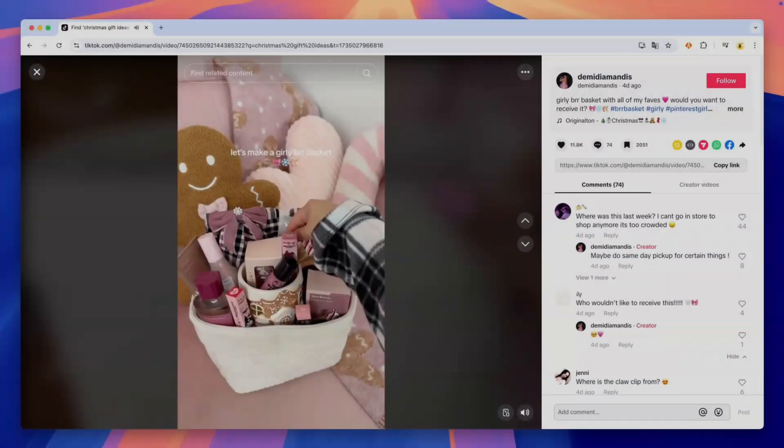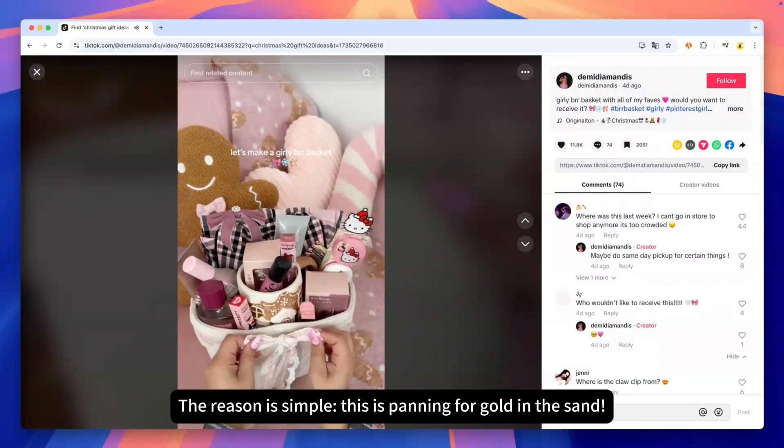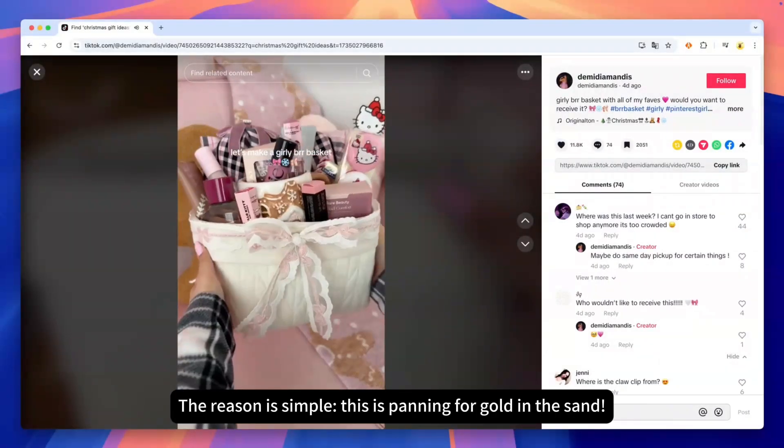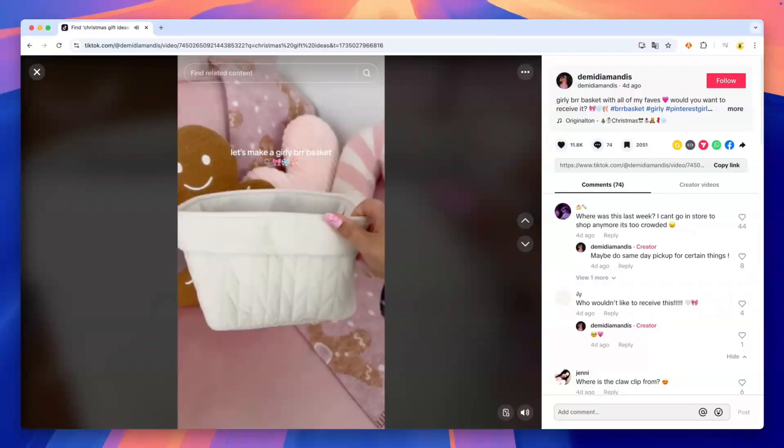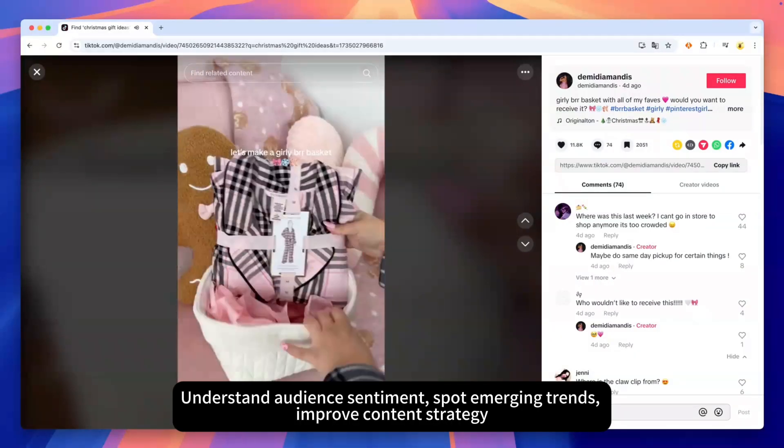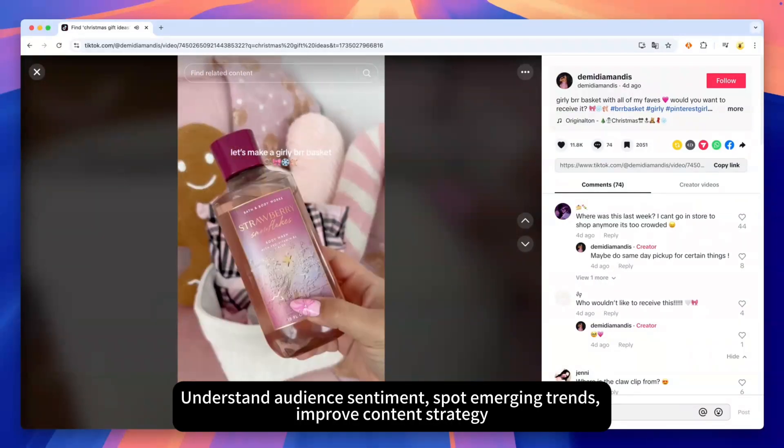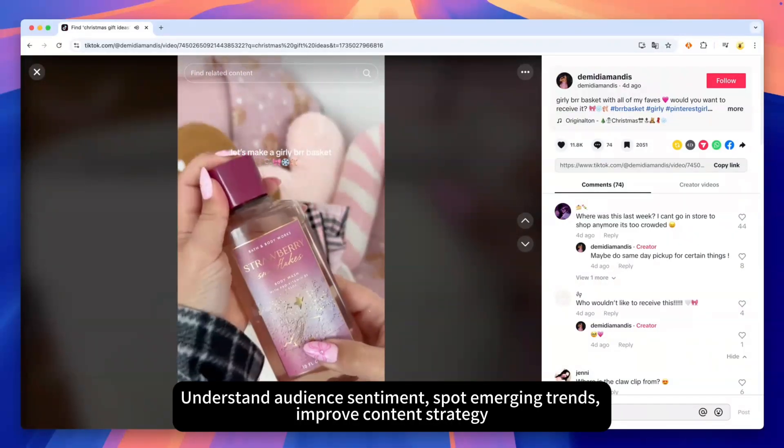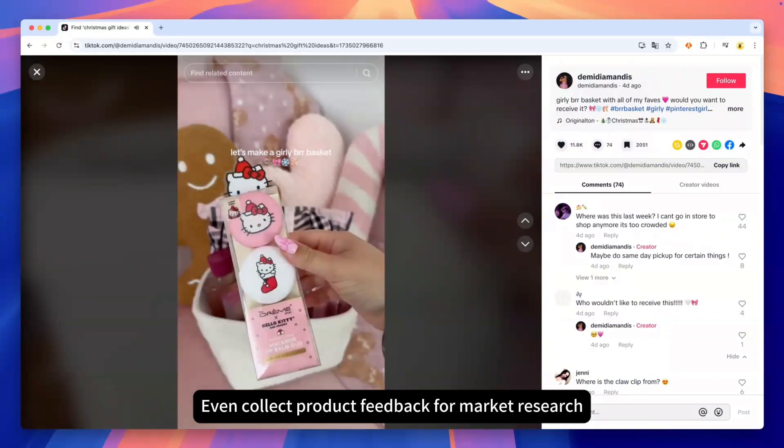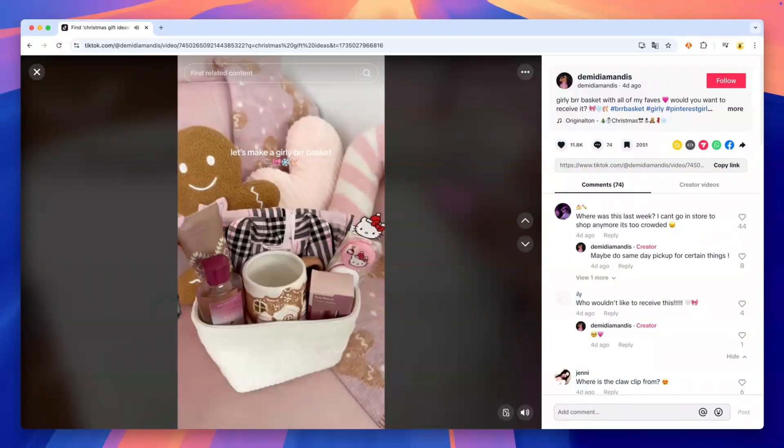Why Scrape TikTok Comments? The reason is simple. This is panning for gold in the sand. Understand audience sentiment, spot emerging trends, improve content strategy, even collect product feedback for market research.